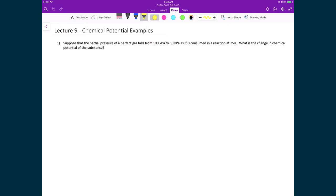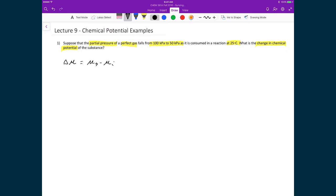Let's use this expression for the chemical potential to describe how the chemical potential of a substance changes under varying conditions. Here we have an example where the partial pressure of an ideal gas goes from 100 kilopascals to 50 kilopascals as it is consumed in a reaction at 25 degrees Celsius. The question is: find the change in chemical potential due to this drop in pressure. To find a change in something, we calculate the final minus the initial, so we need to find the final chemical potential, the initial chemical potential, and then subtract these two terms.